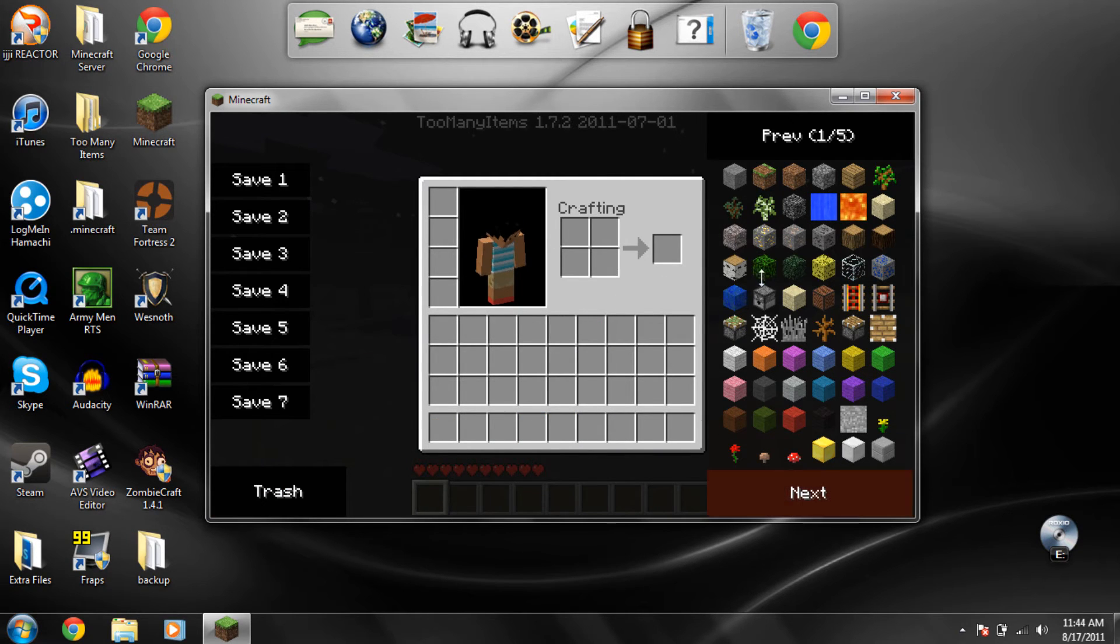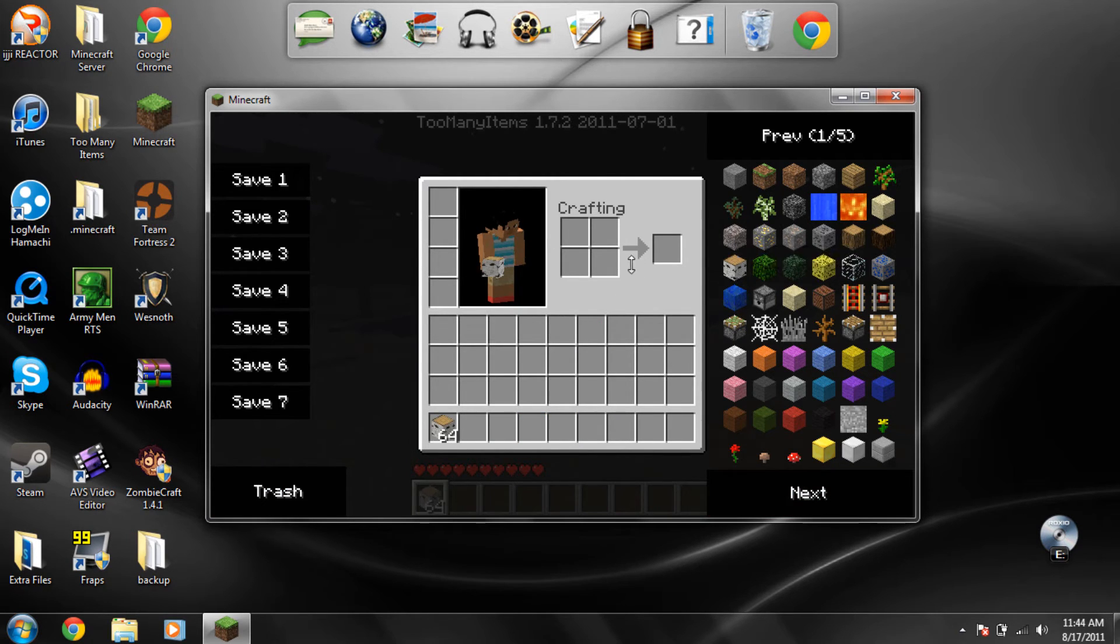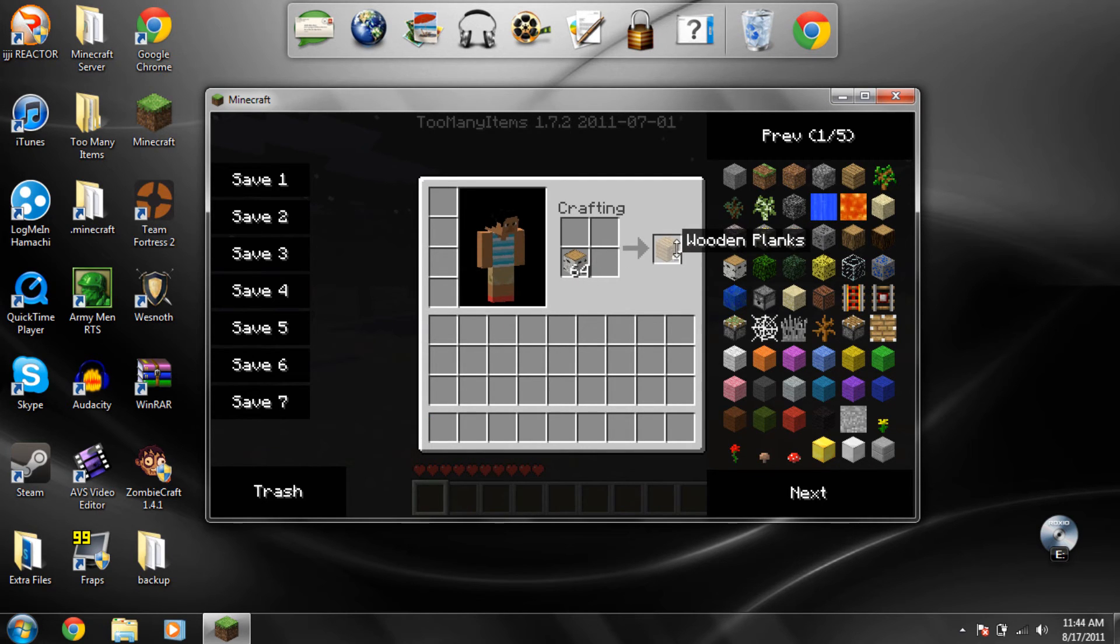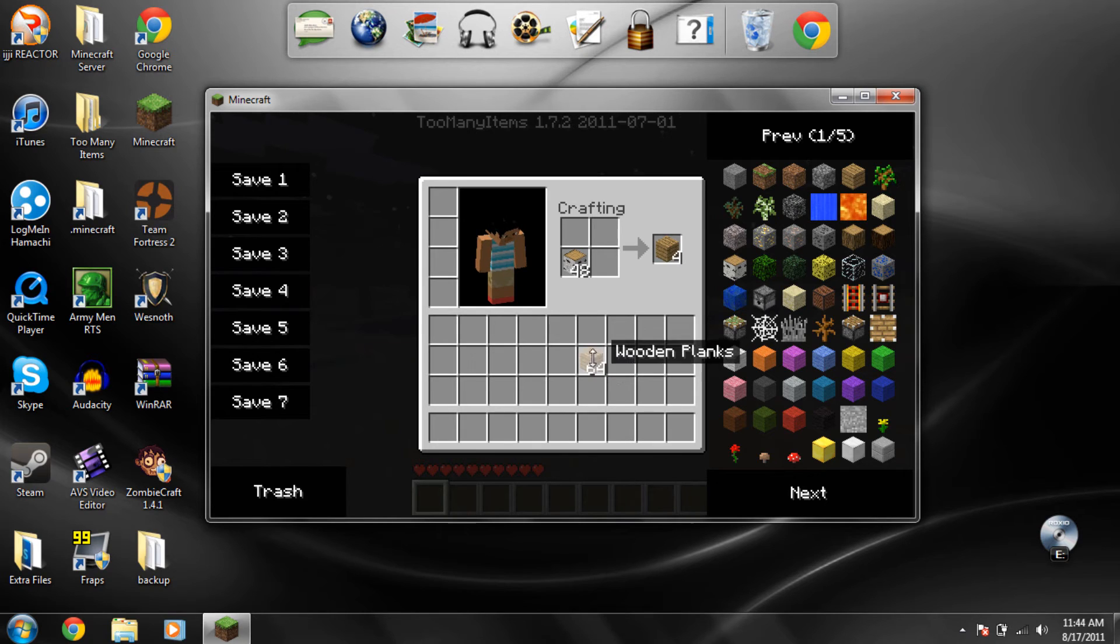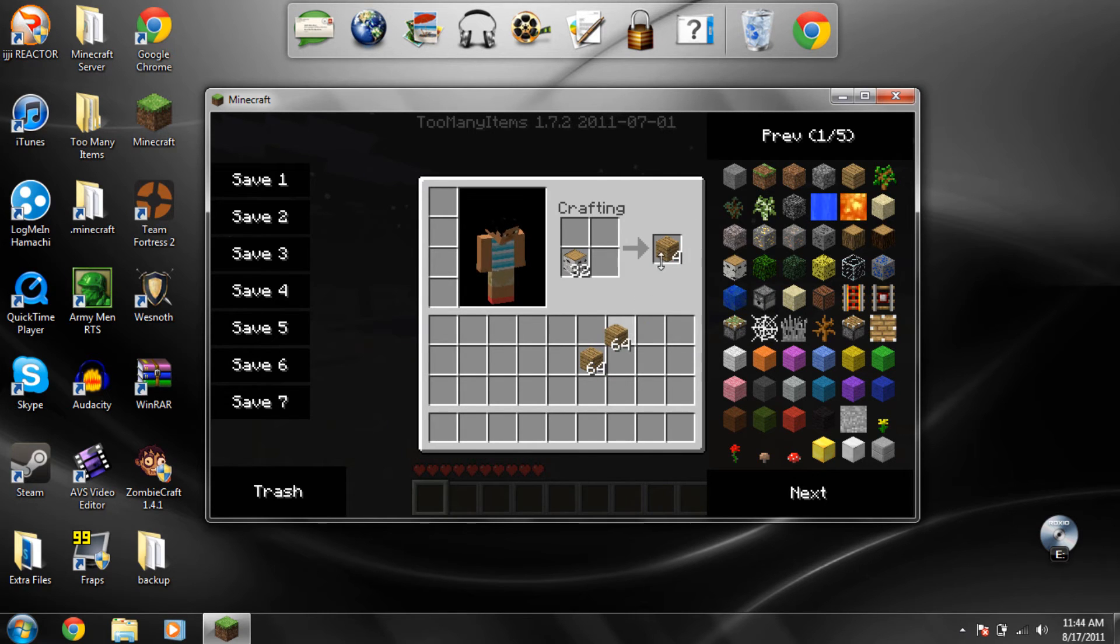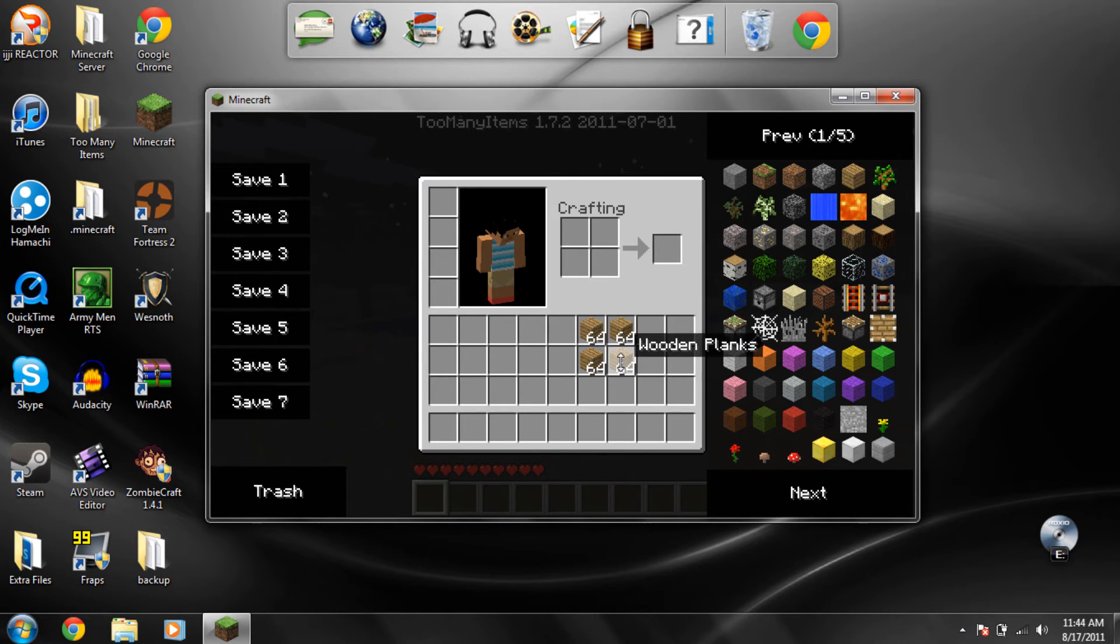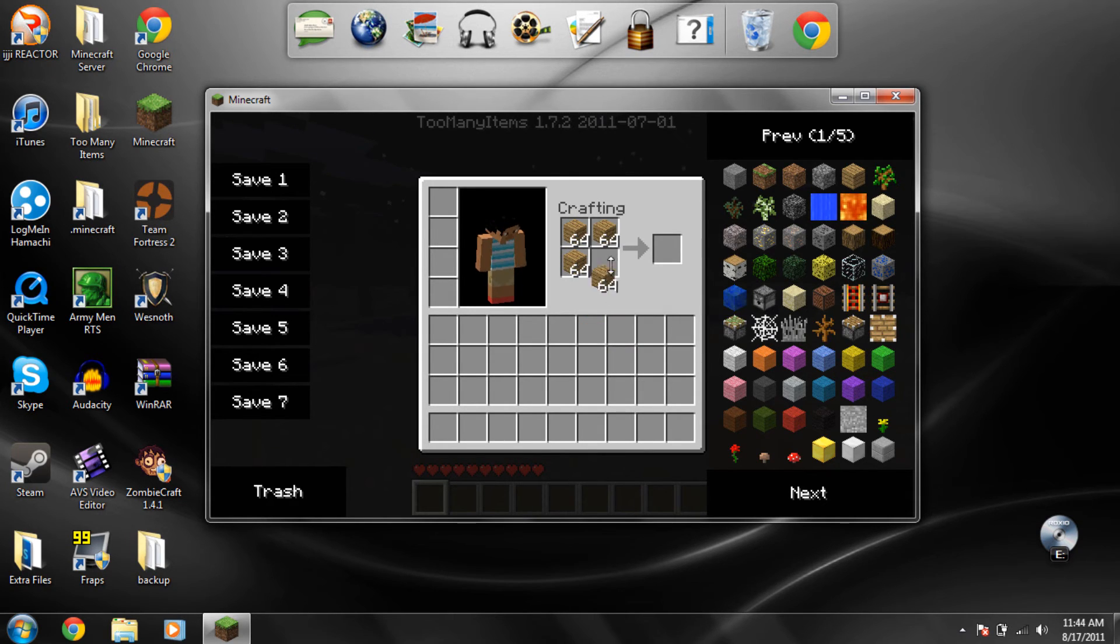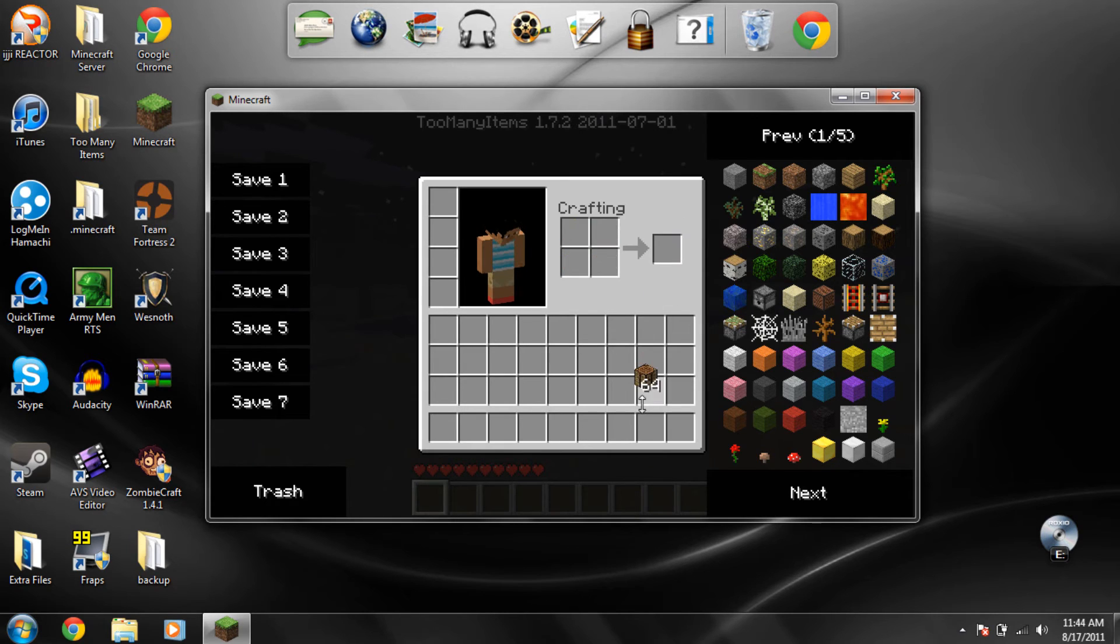Another thing that this mod does is if you put something to be crafted over here and then you right click it'll craft an entire stack, it'll make an entire stack of whatever you're crafting. So like for instance if I did that again over here I get 64 crafting tables.